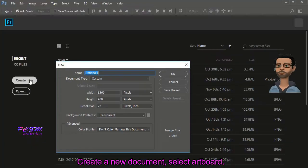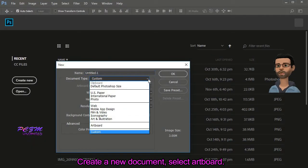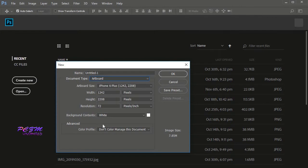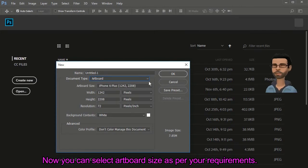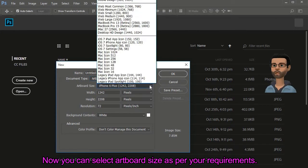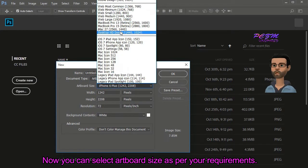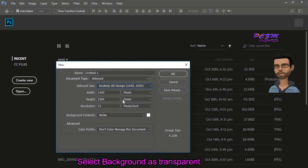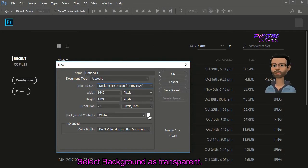Create a new document and select Artboard. Now you can select the Artboard size as per your requirements. Select background as transparent.